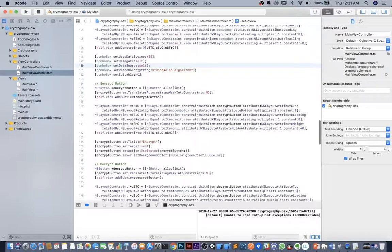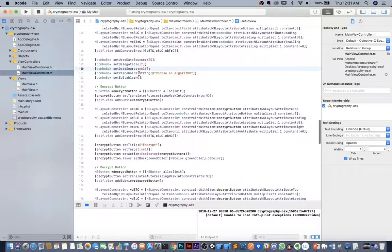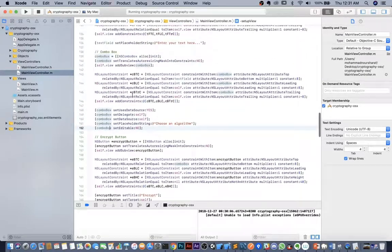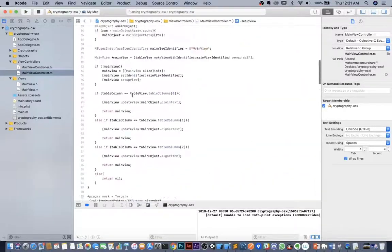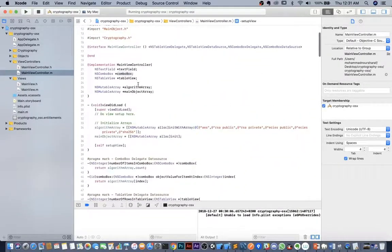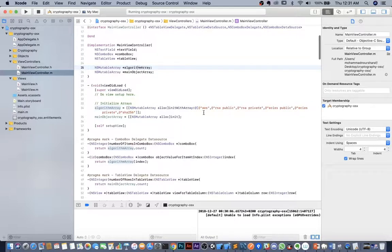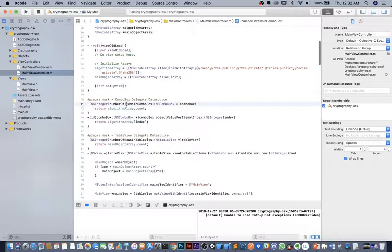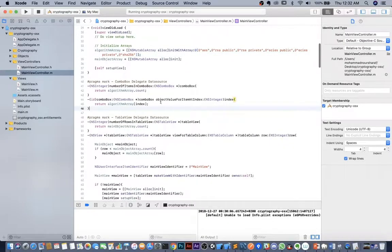For the combo box we define an algorithm array with values like AES and RSA. We implement two data source methods: the number of items in the combo box, which returns algorithmArray.count, and the objectValue for item at index method, which returns algorithmArray at the given index.